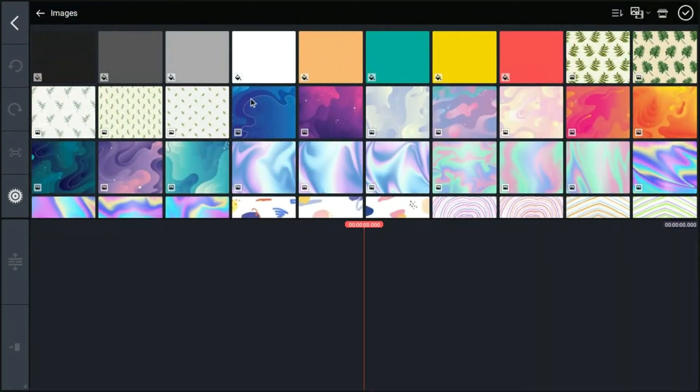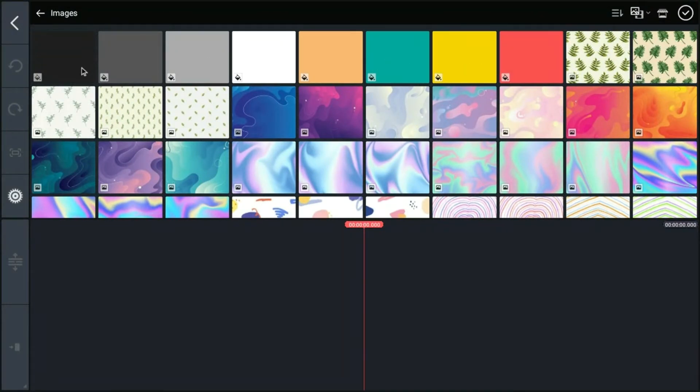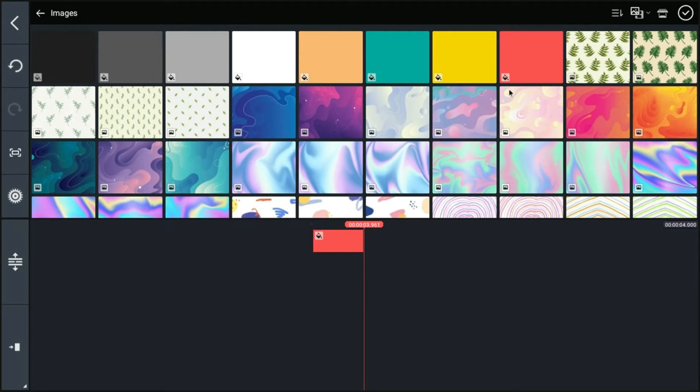And again, a lot of these are premium. But most of these right here, these plain ones, are available with the free KineMaster. And you can choose really any color you want. They have these little paint buckets here so you can change the color.